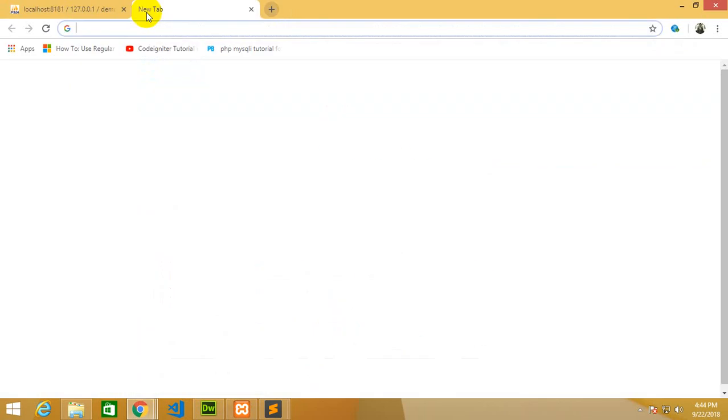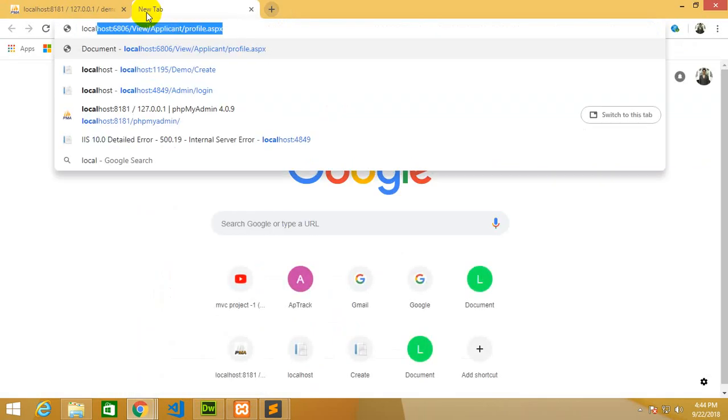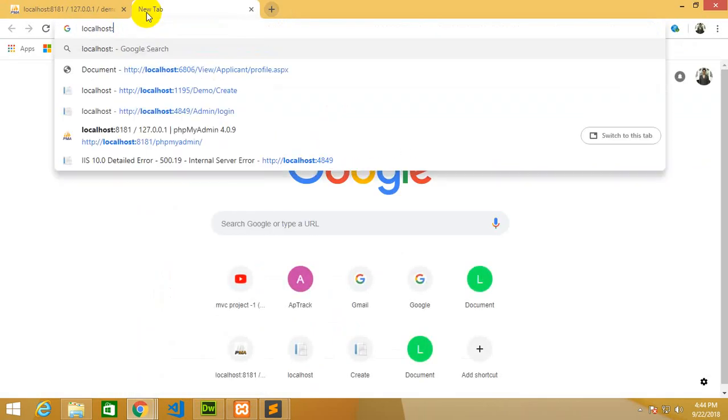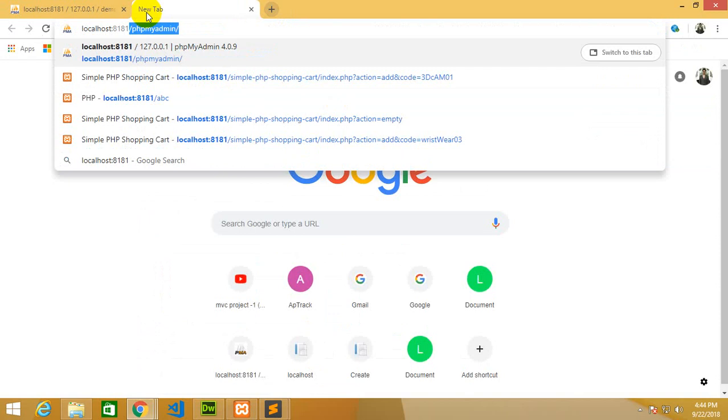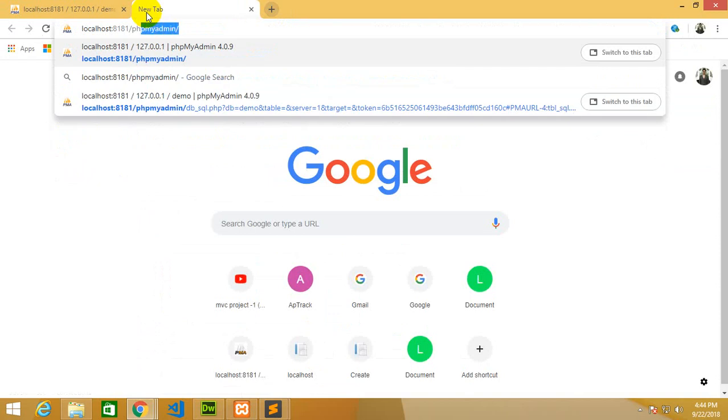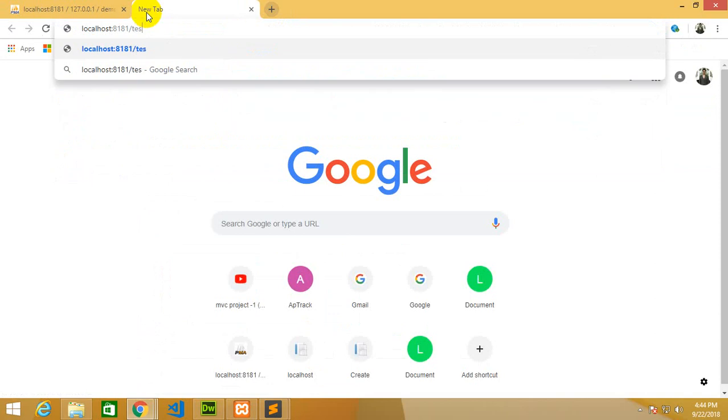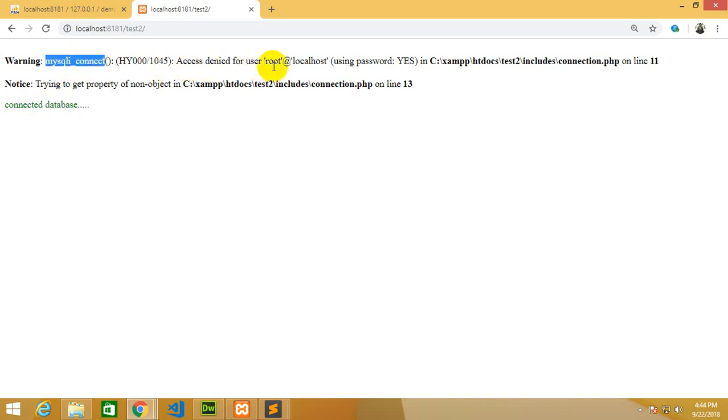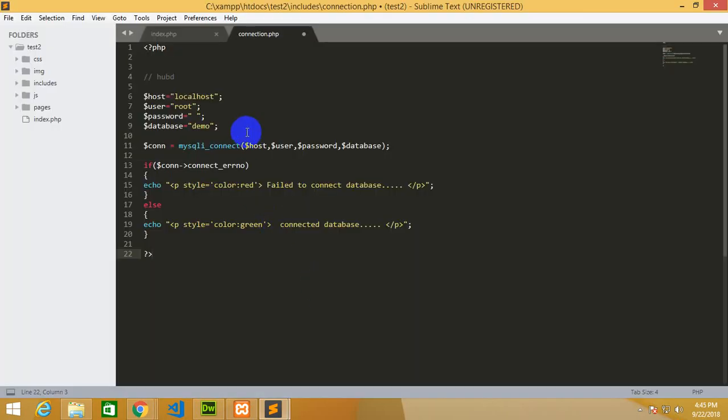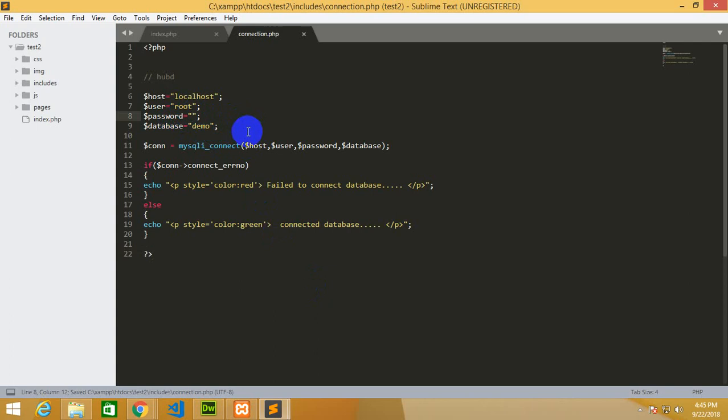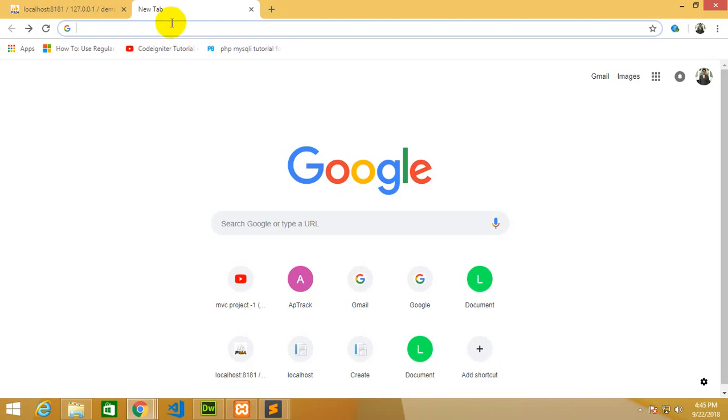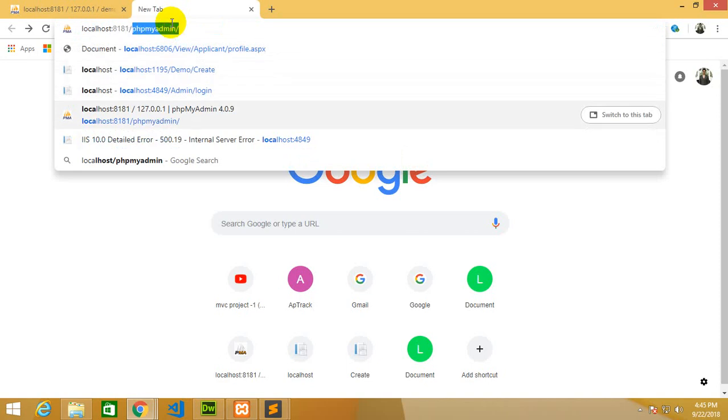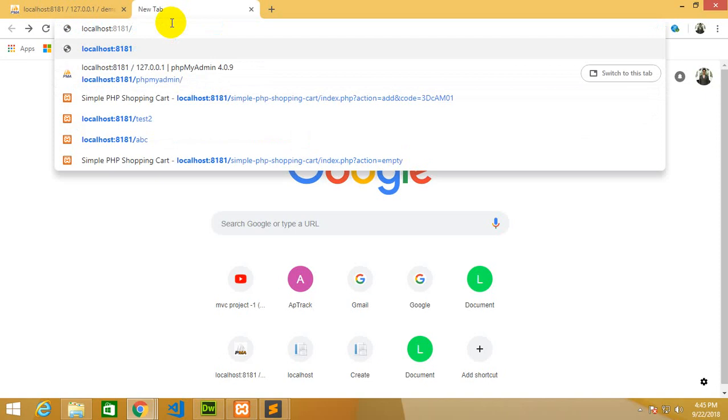Now go and run this project. I'm going to write localhost colon 8181 and then the name of my project which is test2. There is some error - warning mysqli_connect access denied. What was the error? I put some space in my password which is not applicable, so I remove this password. I'm going to check again localhost 8181 test2, and this time successfully connected.